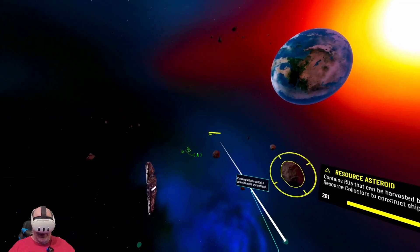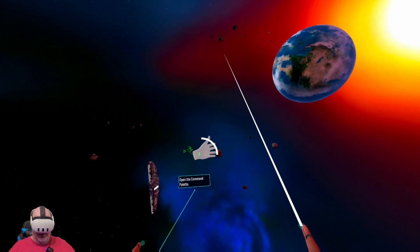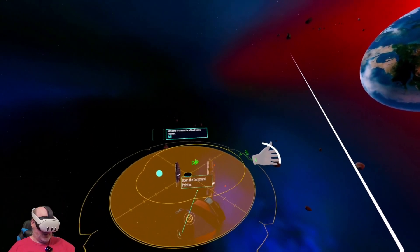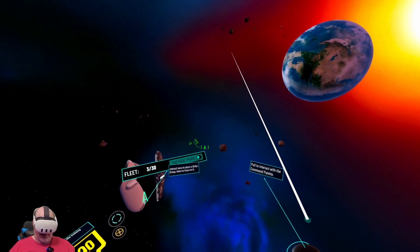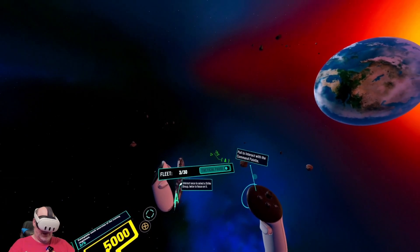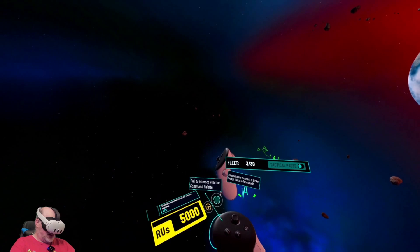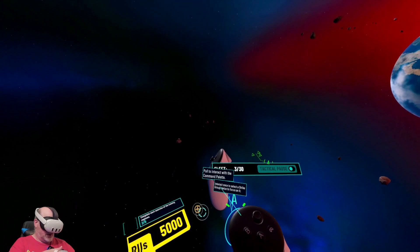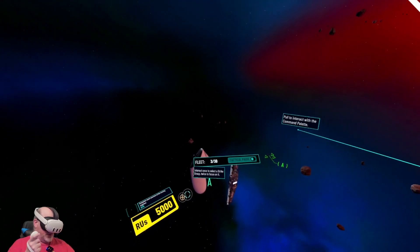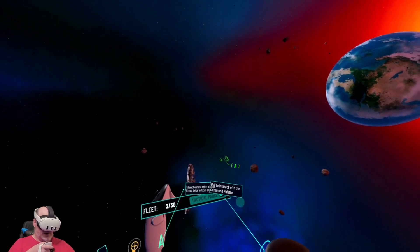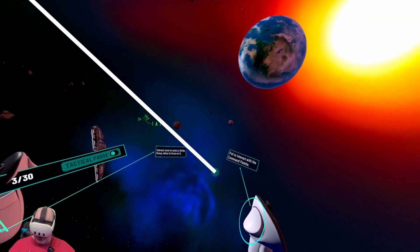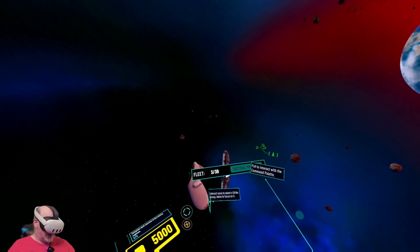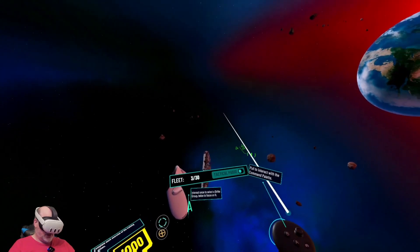All right, so we're gonna deselect our strike groups. Open the command palette. This is the command palette. Pull to interact with the command palette.